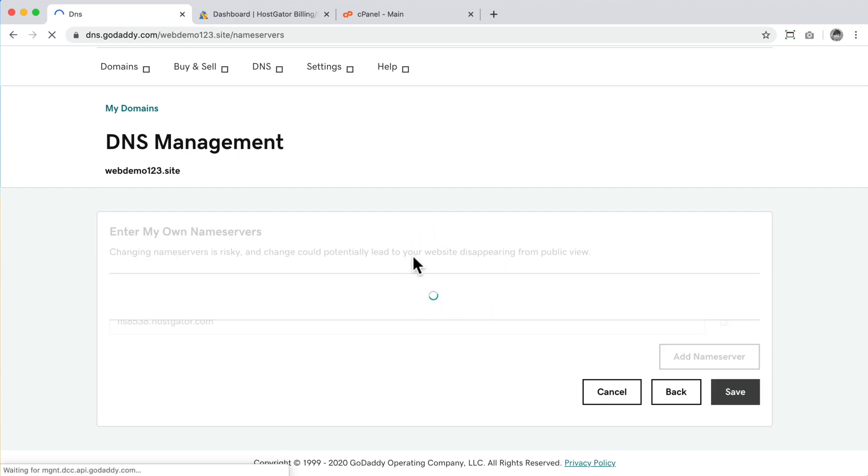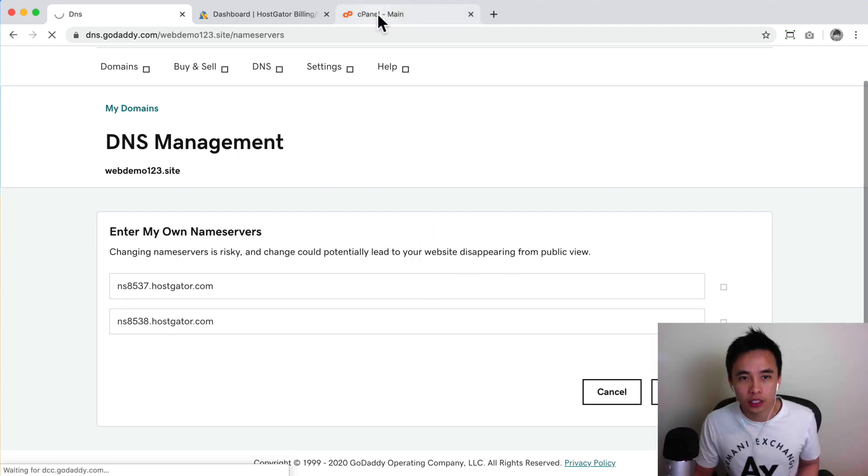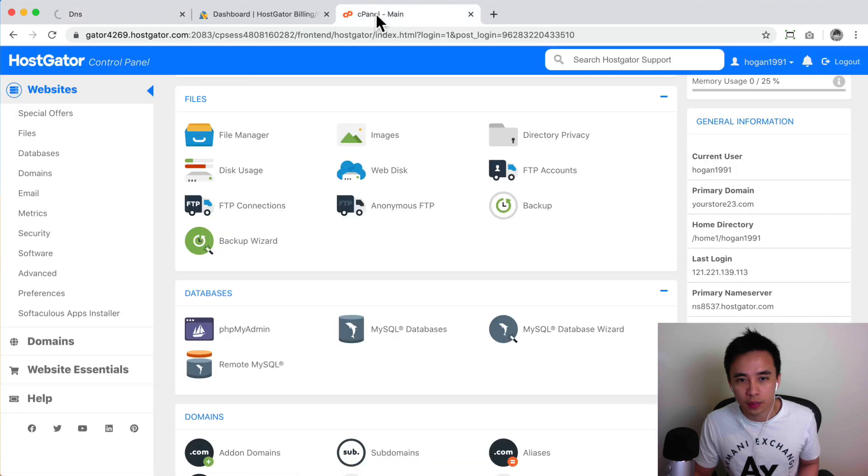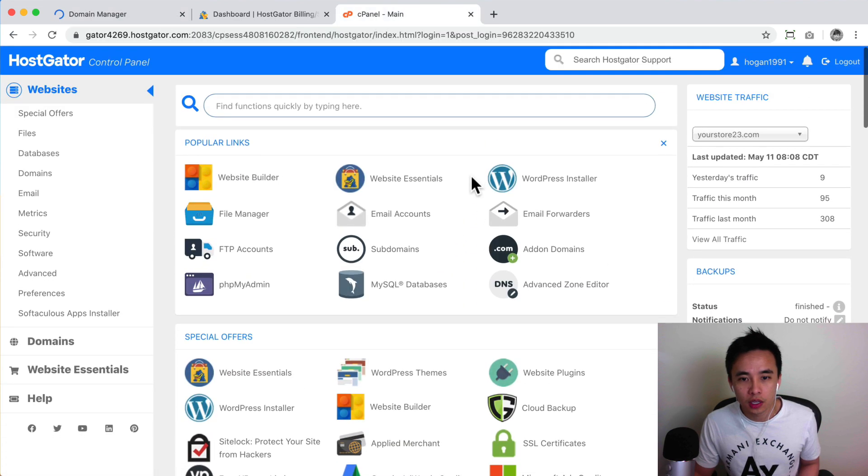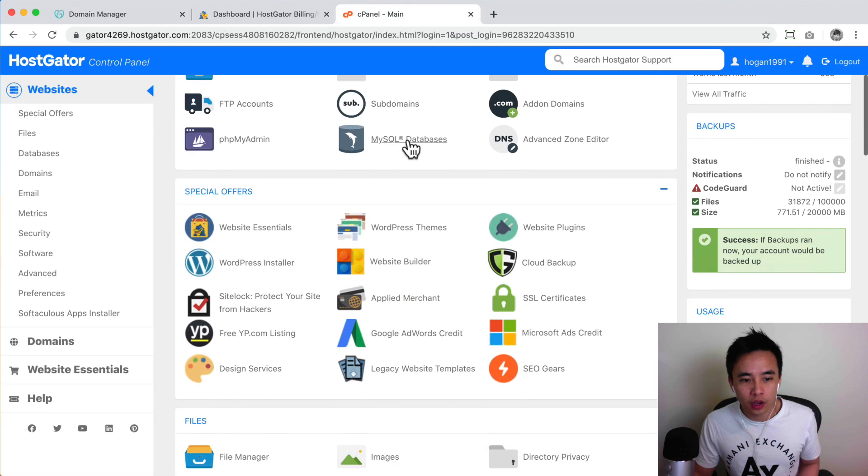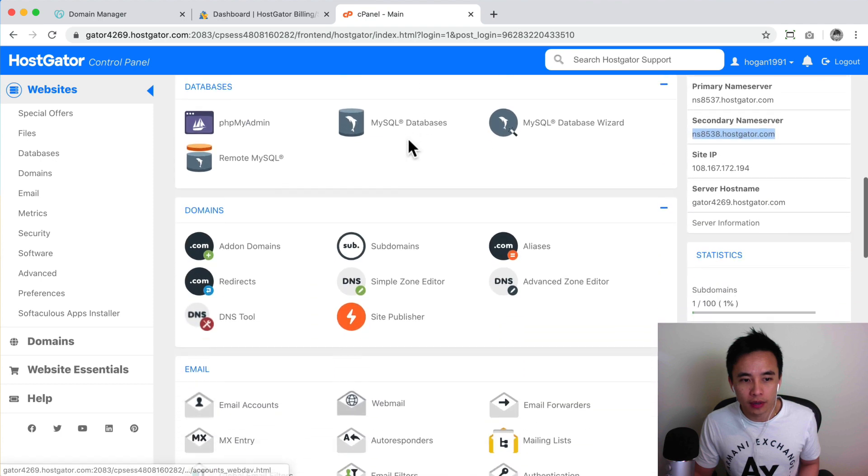Right, so once that is saved then what we need to do is we need to go back to our cPanel to install WordPress. So what we need to do first is we need to add on the domain.